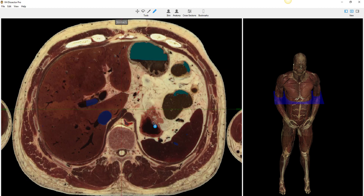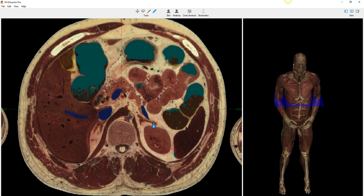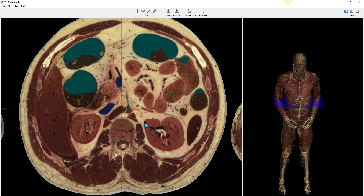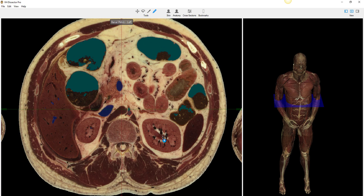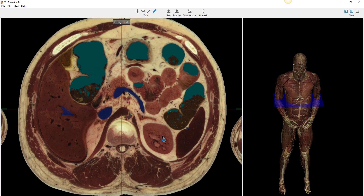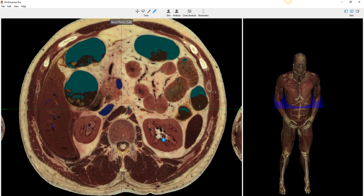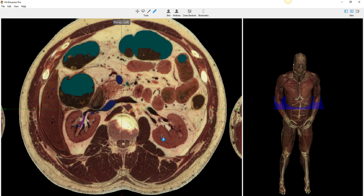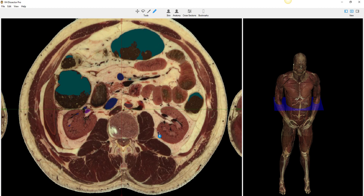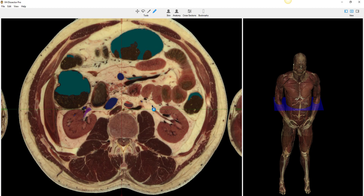That does it for a quick intro to cross sections of the kidneys, the adrenals, and the ureter. We'll go further and cut another video for the abdomen and pelvis.